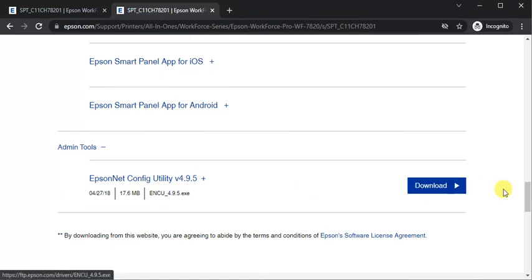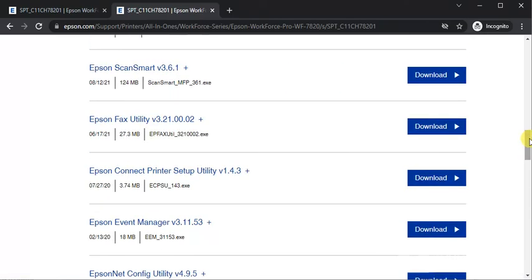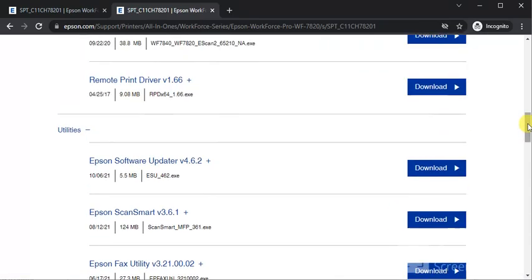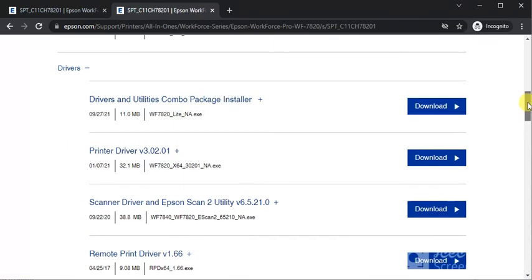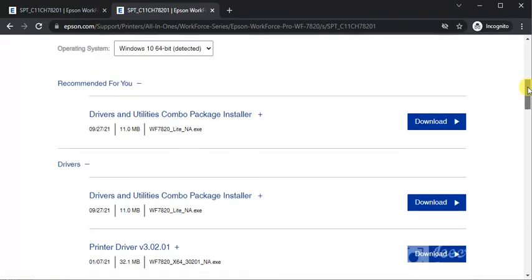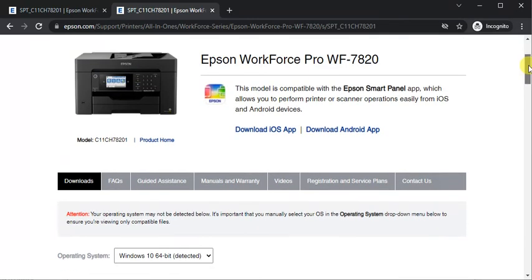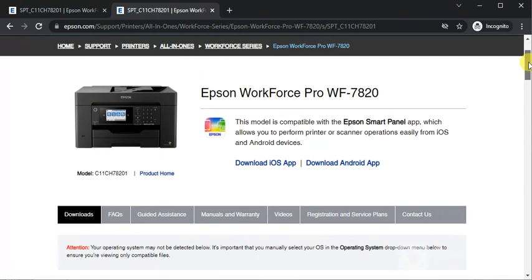In this way you can download driver for your Epson printer to perform tasks or troubleshoot any printer problem. I hope this video was helpful to you. If you want any further help, you can call us on the given number in this video description or click on the support link.